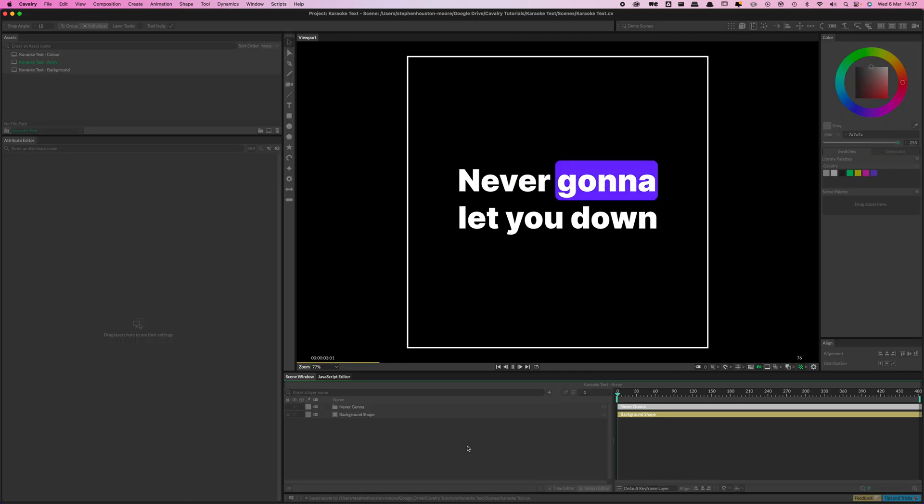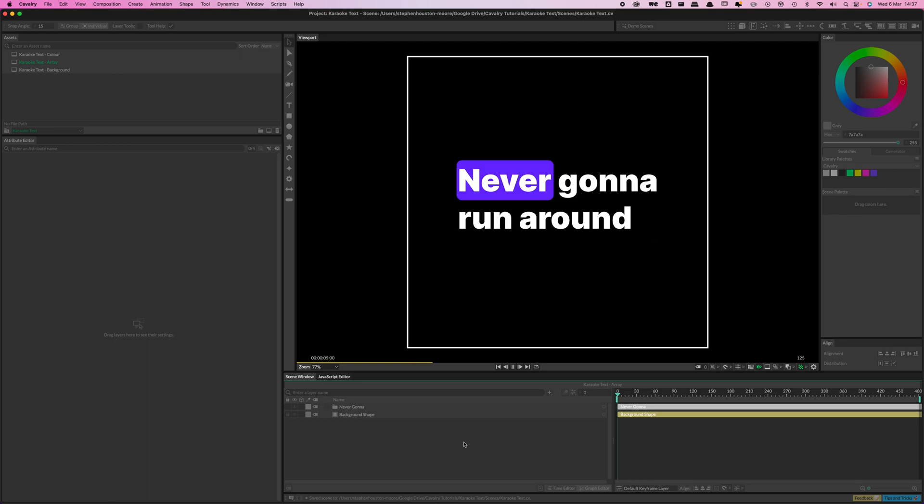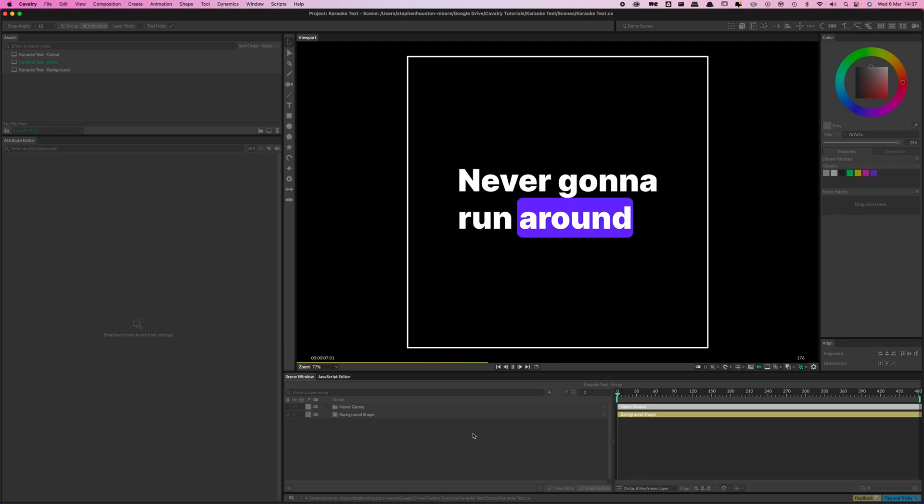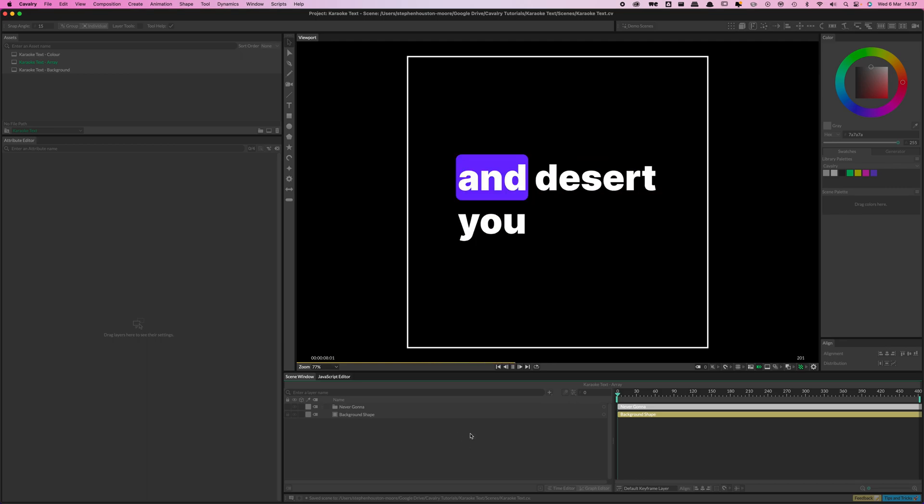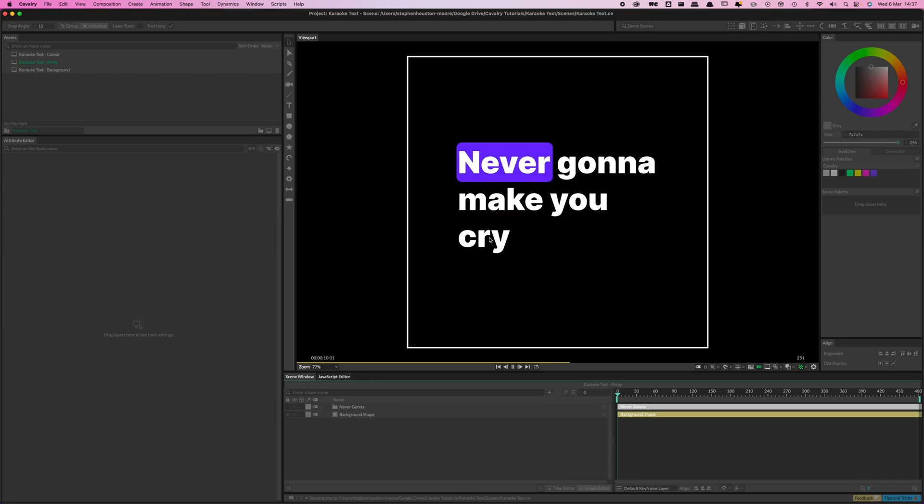Hello everyone, Steve here. Just going to do a quick run through of this effect I've got going on here, which is a little bit like a karaoke style thing.